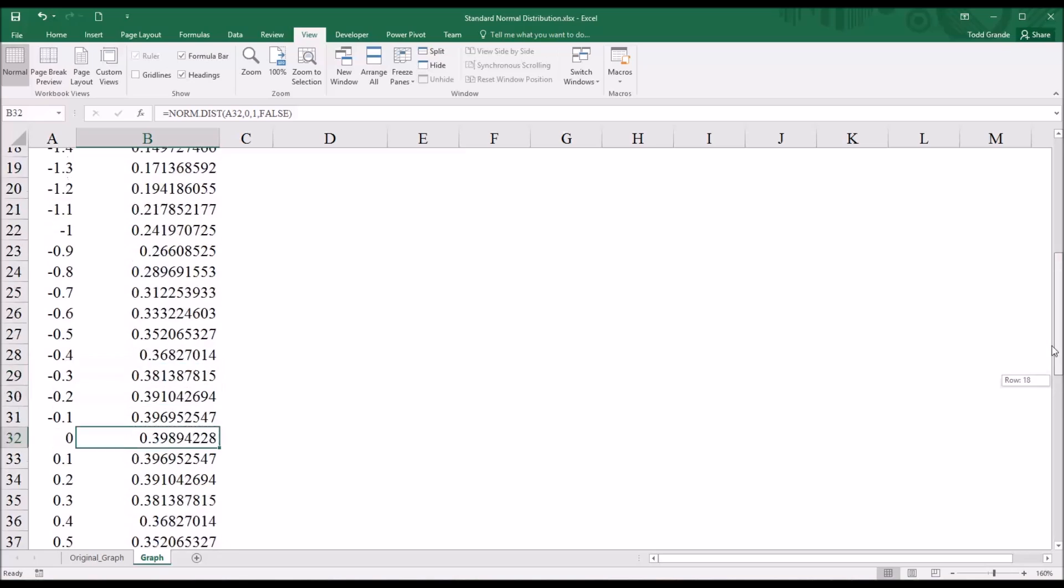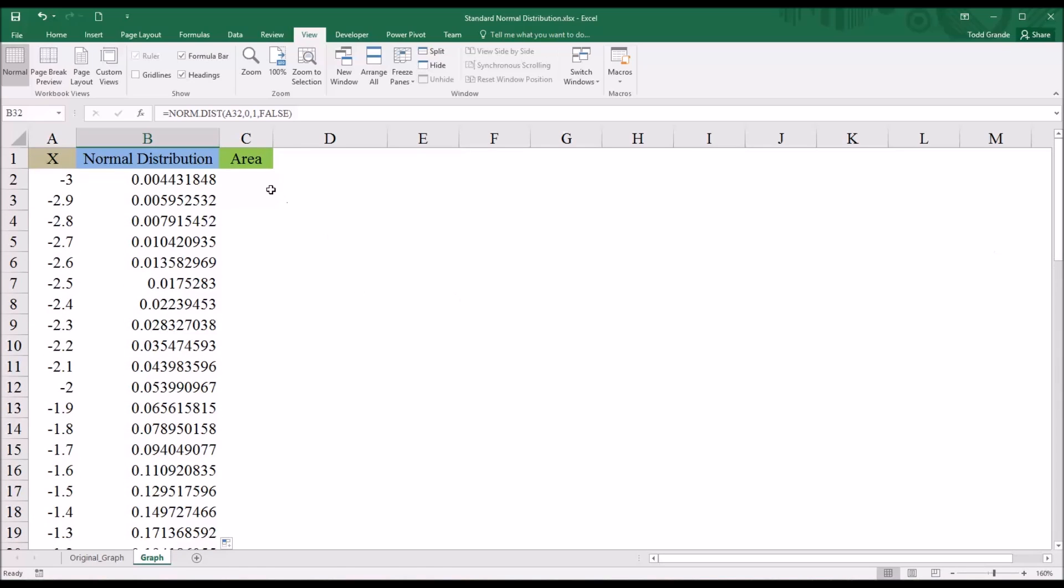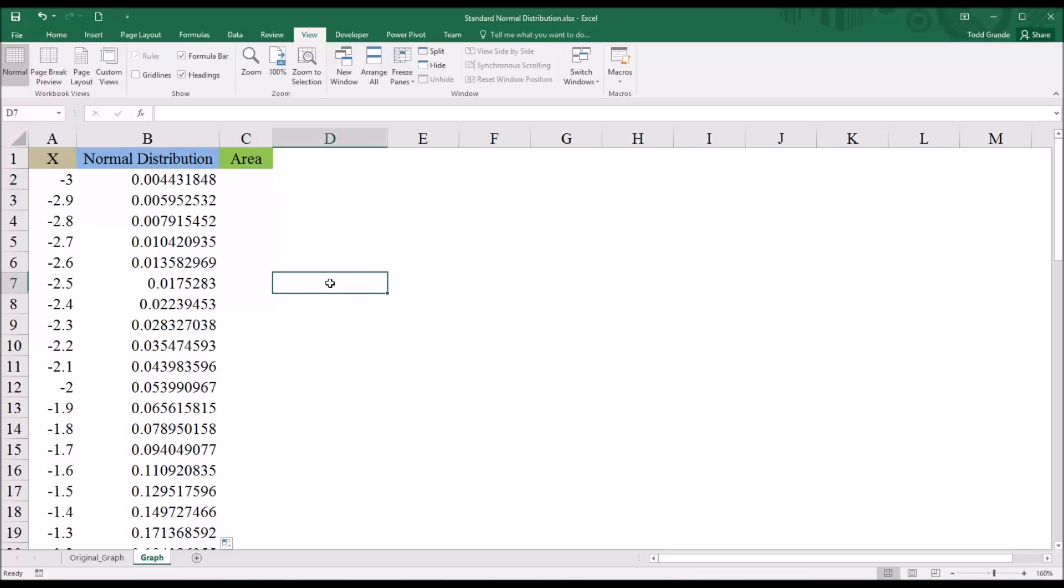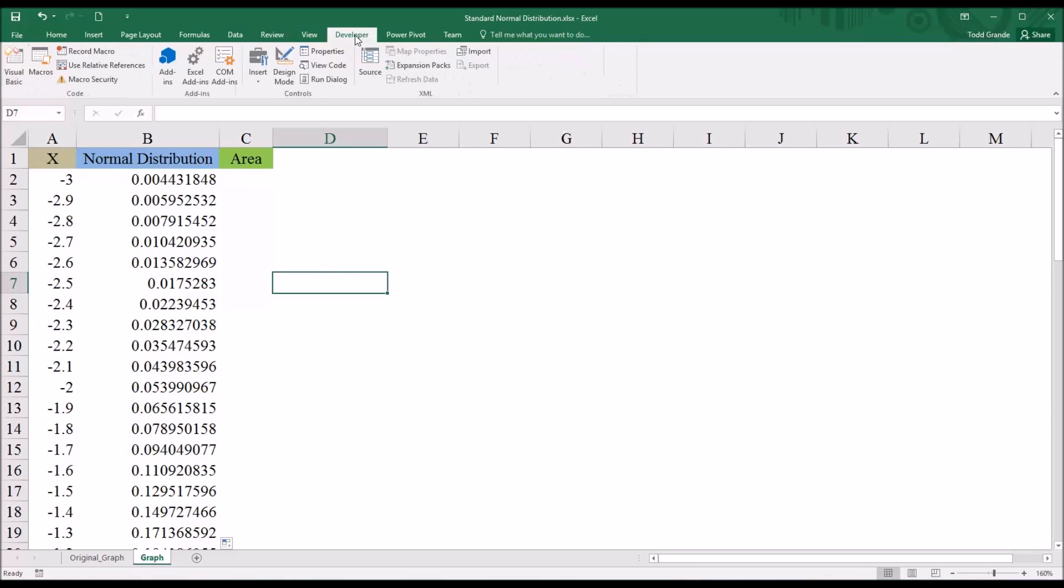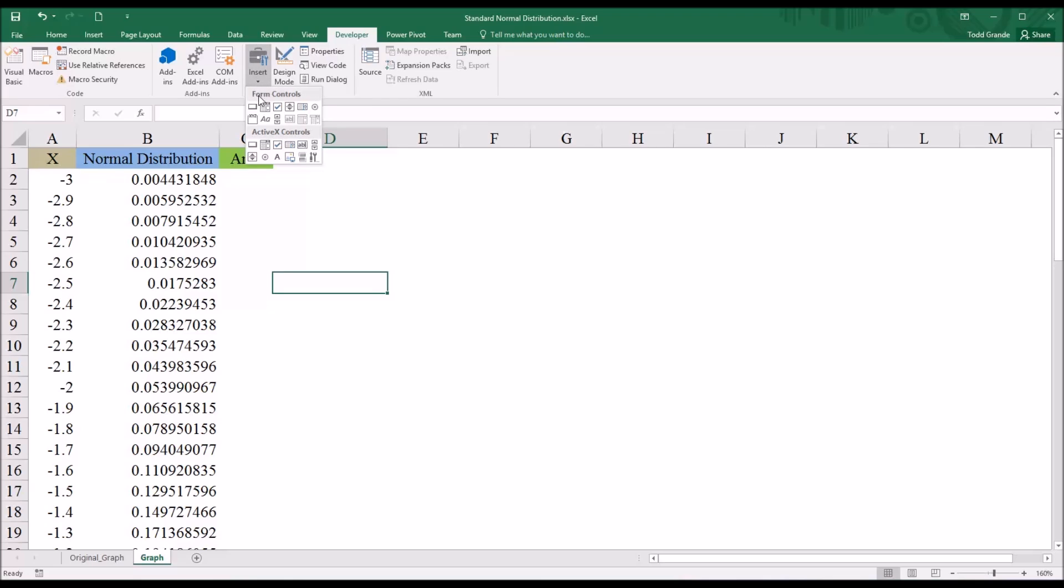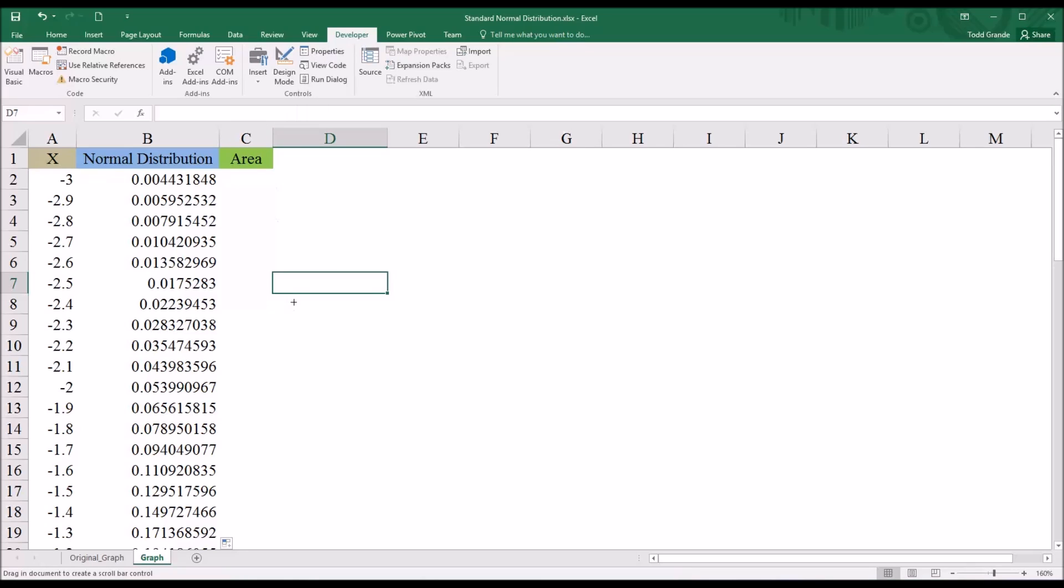Next, I want to build the function to calculate the area. But in order to start building this function, I need to have the value that the scroll bar produces. So I'm going to have to put the scroll bar in next. So I'm going to do that by going to developer and then insert. And you can see there form controls and active X controls. Either one will work, but I'm going to use a form control in this case. And the form control I'm going to select is referred to as the scroll bar.